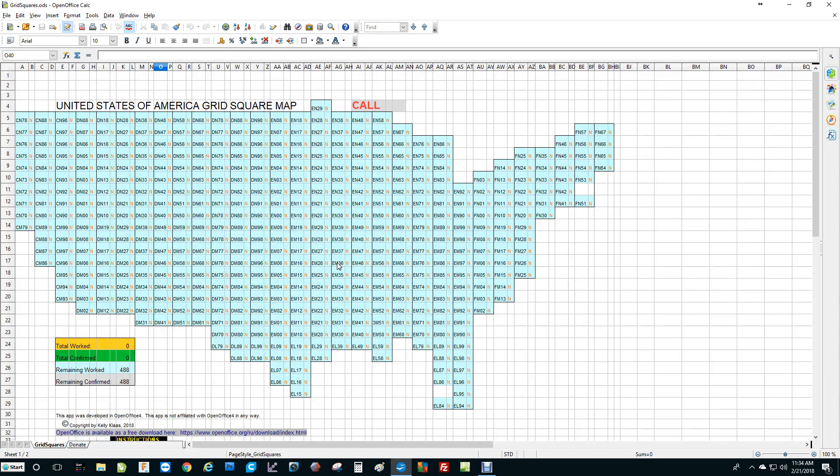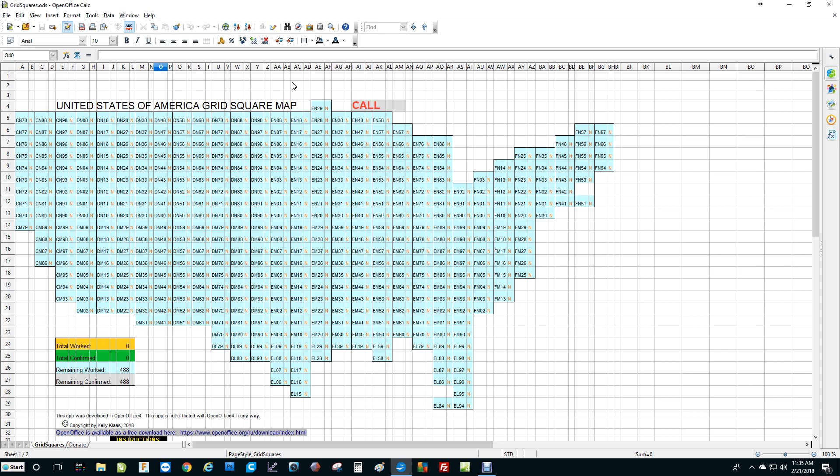Hello, I'm Kelly, K7SU, and this is a demonstration video about my GridSquare tracking application. This application is built in a spreadsheet for OpenOffice. OpenOffice is a free download and is a free alternative to the Microsoft Office suite. The nice thing about this is it does just about everything Microsoft Office does, only it's free, so you can use it and it won't cost you anything.